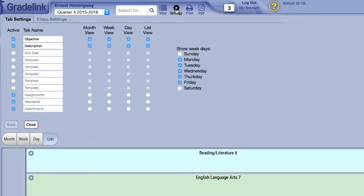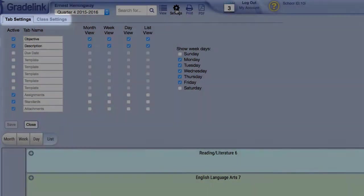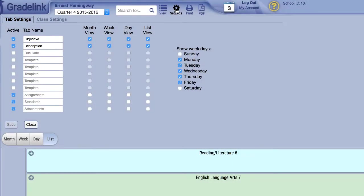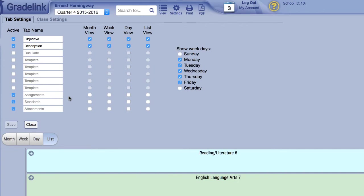The Settings menu has two pages: Tab Settings and Class Settings. In Tab Settings, you can create elements that will appear in the lesson plans below. There are three unique tabs that add extra functionality and as a result cannot be renamed: Assignments, Standards, and Attachments. They appear at the bottom of the Tab Settings list. These tabs will be discussed in more depth later in the video.